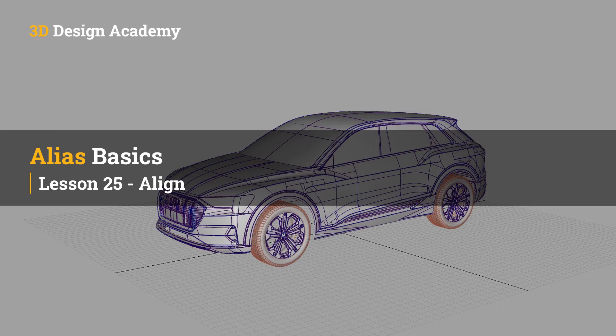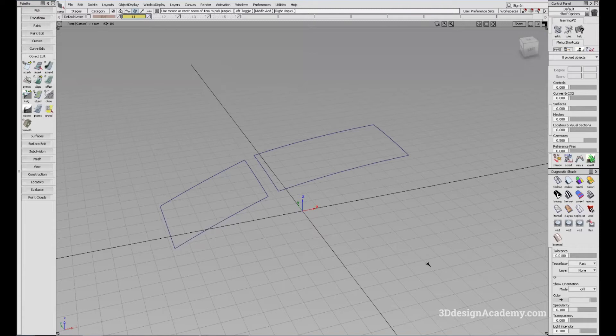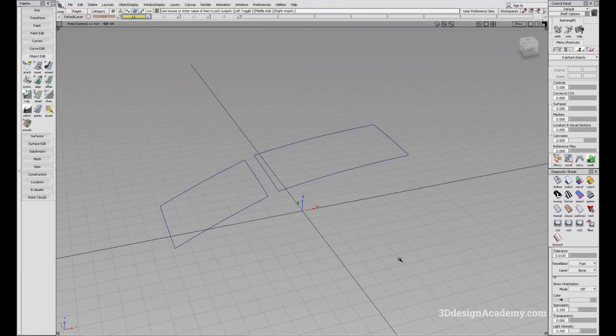In this lesson, we will learn about the Align tool. Align tool is used for connecting objects. It can connect surface to surface, surface to curve, curve to surface, and also curve to curve. Let me go through some examples of how Align can be used.